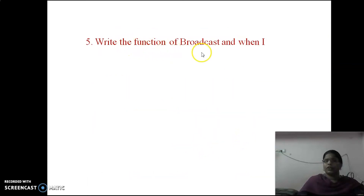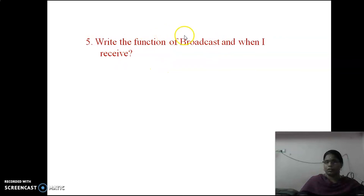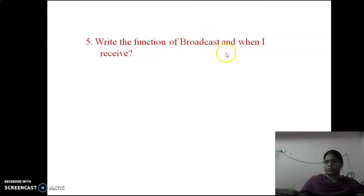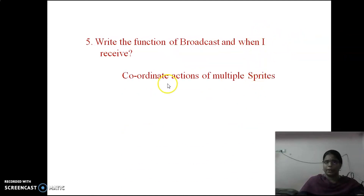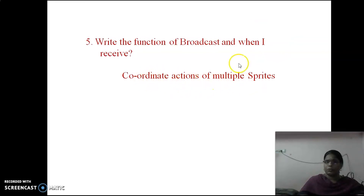Write the function of broadcast and when I receive. Broadcast is used to pass a message from one sprite to another sprite. When I receive is used with multiple sprites to coordinate their actions — it coordinates the actions of multiple sprites.